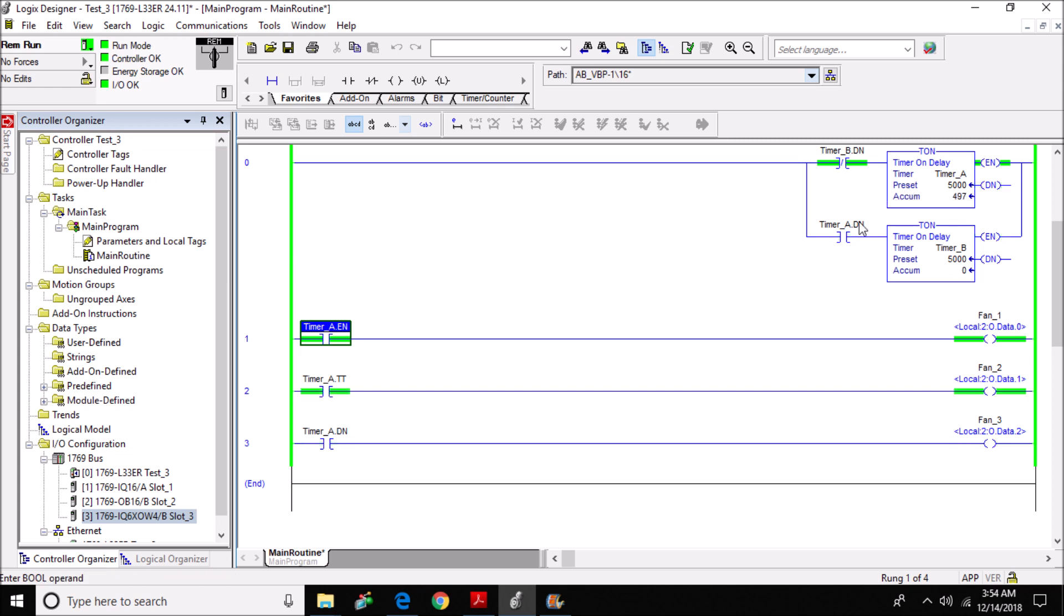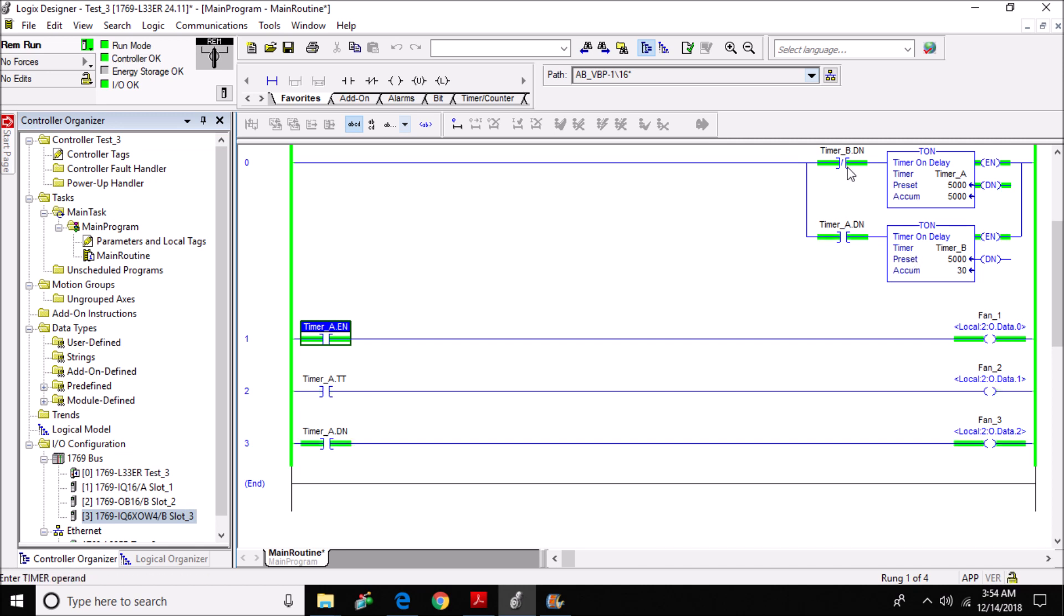Once the accumulated time here is equal to or greater than the preset, it will trigger the done bit for timer_B and it will begin to accumulate time until it meets its preset. And once the preset is met here, it will trigger the done bit here, which will reset this timer back to zero and resets the done bit here, which resets this timer.